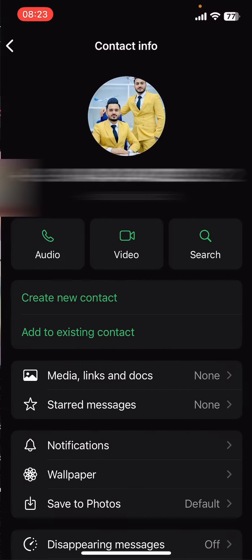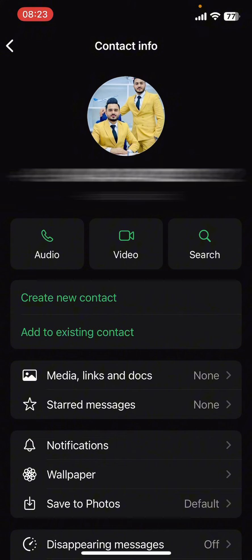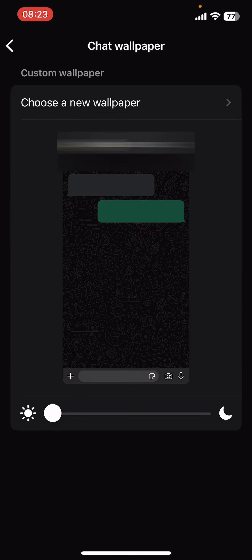I'm going to select this contact here. Once you do that, tap on the username, contact name, or the phone number at the top of your screen. Then you're going to see options like Medias and Links, Docs, Starred Messages, Notifications, and finally Wallpaper.